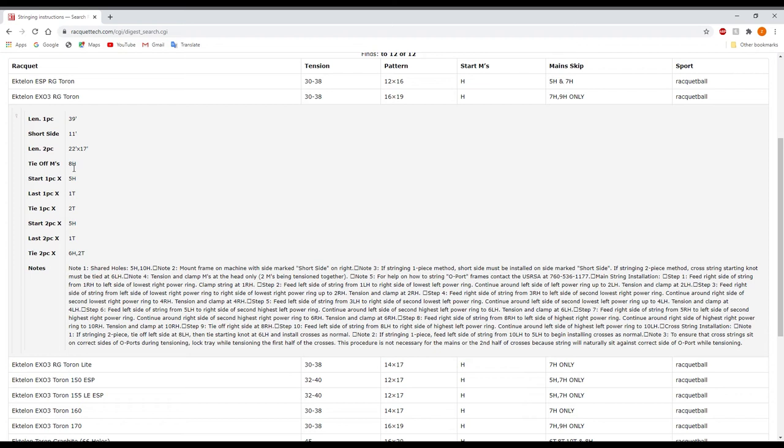8H is going to stand for 8 Head. So this is actually going to be the top of the frame. And 1T is going to be for the bottom. It's going to stand for 1 throat. So this is going to be the throat of the racket, this is going to be the head of the racket.